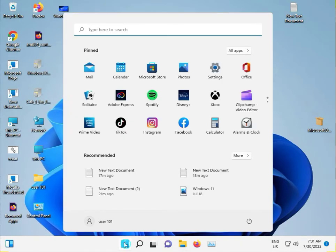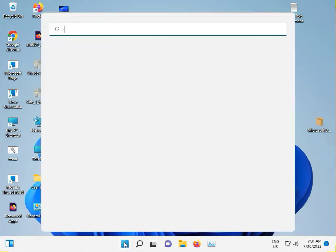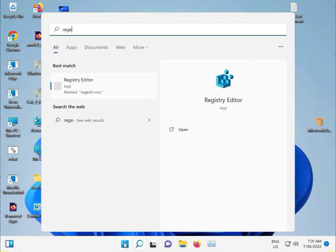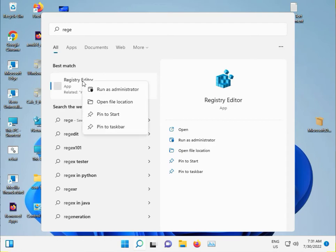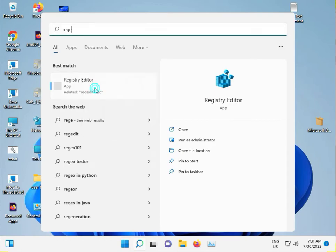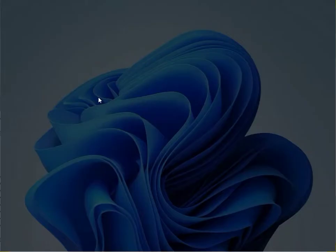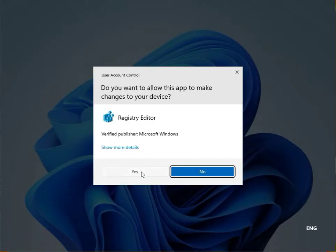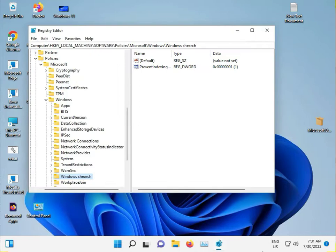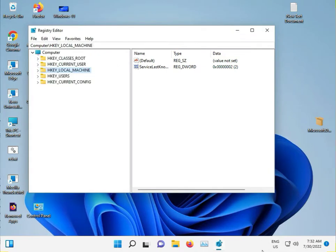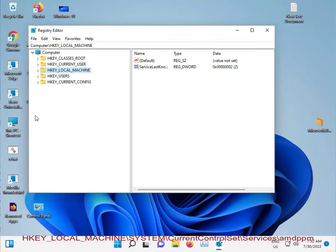So guys, click the start button and type R E G E registry. Right click to run as administrator, yes.